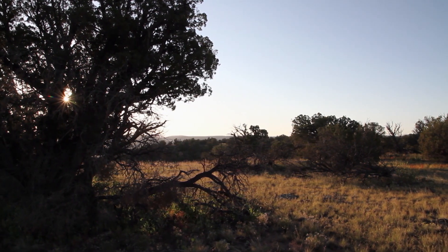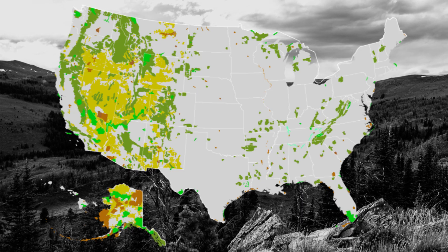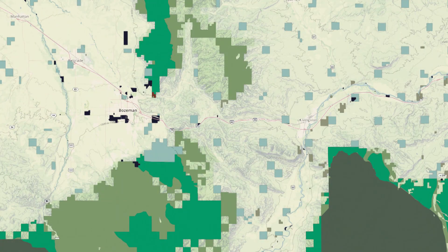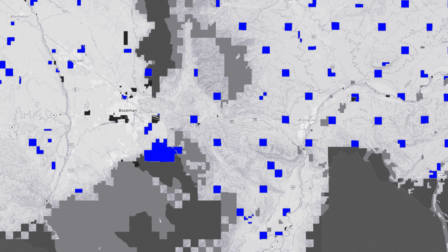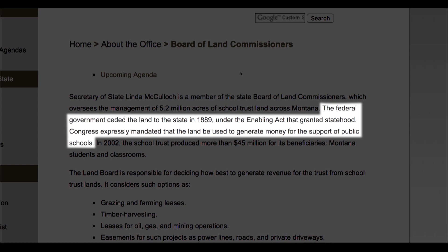Every state admitted to the Union after the Civil War signed an Enabling Act, agreeing to forego any claim to the federal lands within their borders. In exchange for that, these states were given anywhere from 5% to 15% of the federal land.